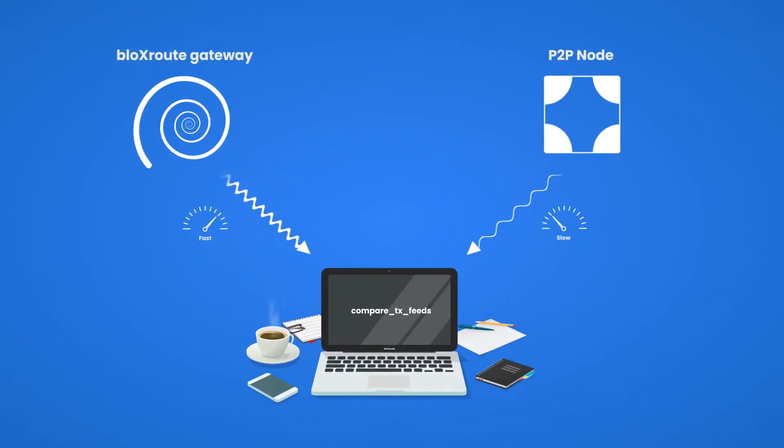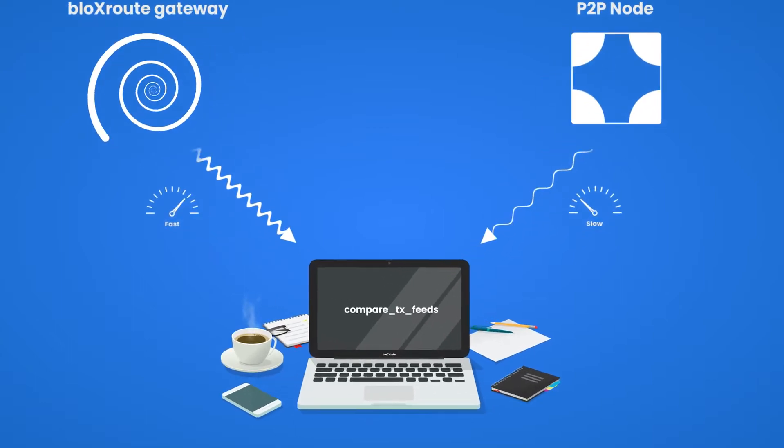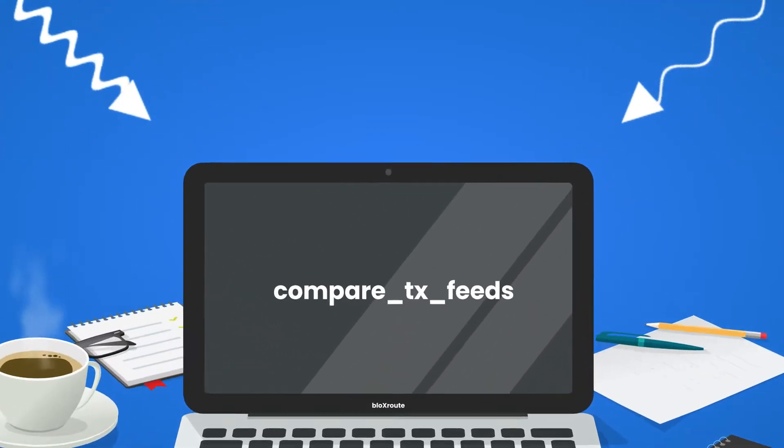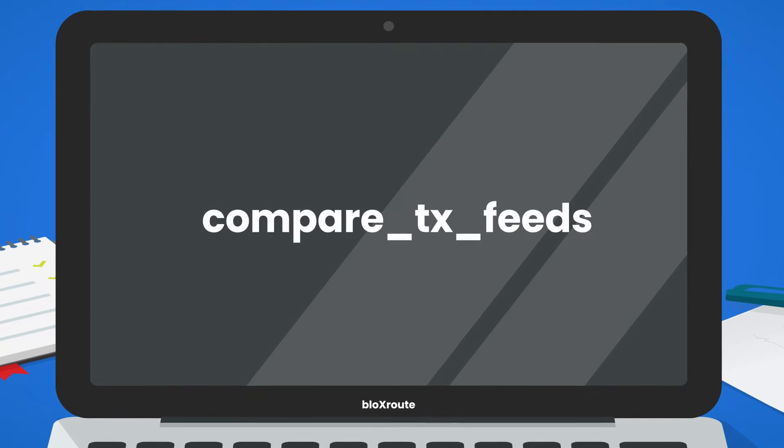To perform this comparison, I'll start by establishing a connection with the BloxRoute gateway, then I'll subscribe to the new transaction stream, and then I'll run my comparison script to measure the percentage of transactions that are being received through the gateway before the Ethereum node.